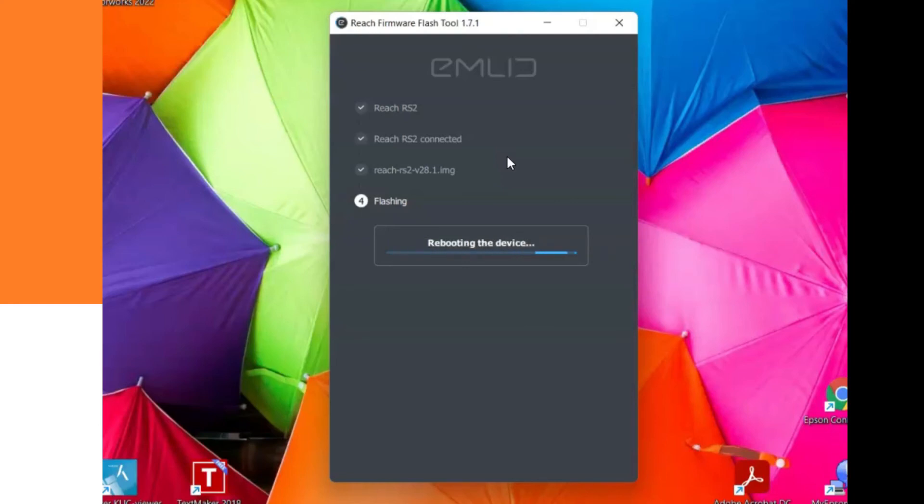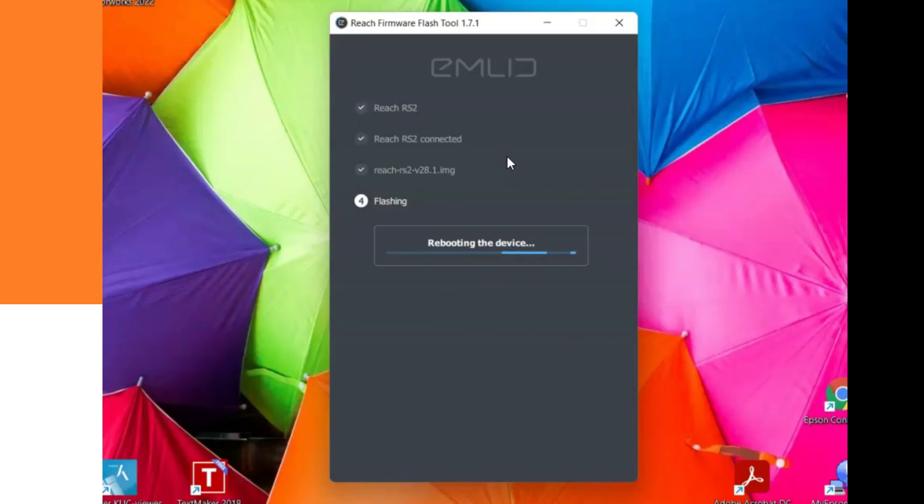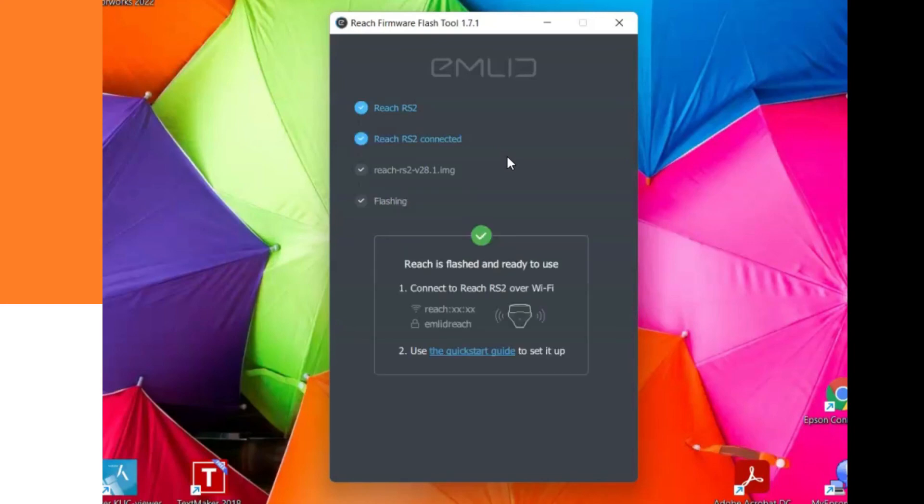After flashing, the device will be rebooted. In our case, it will be the M.Litrix RS2. Then you get a message 'Reach is flashed and ready to use.'